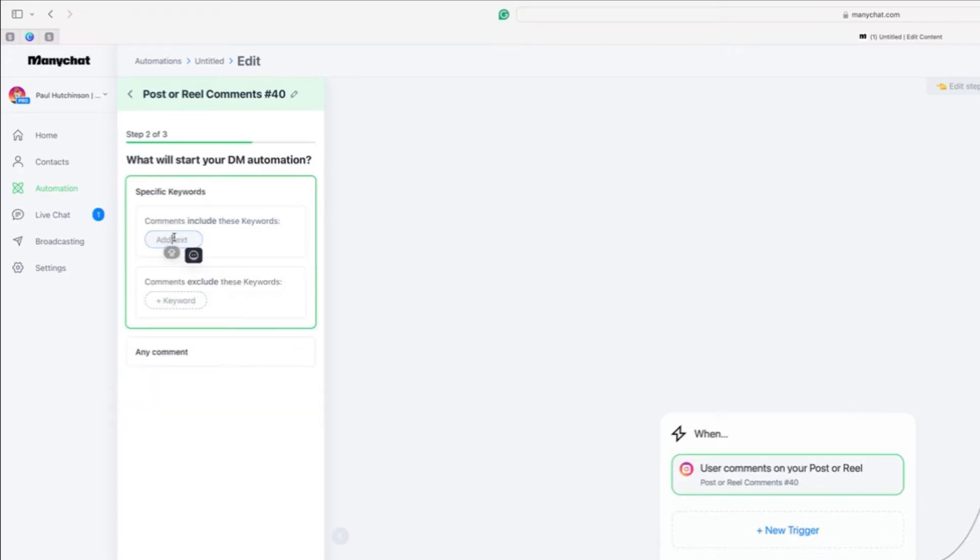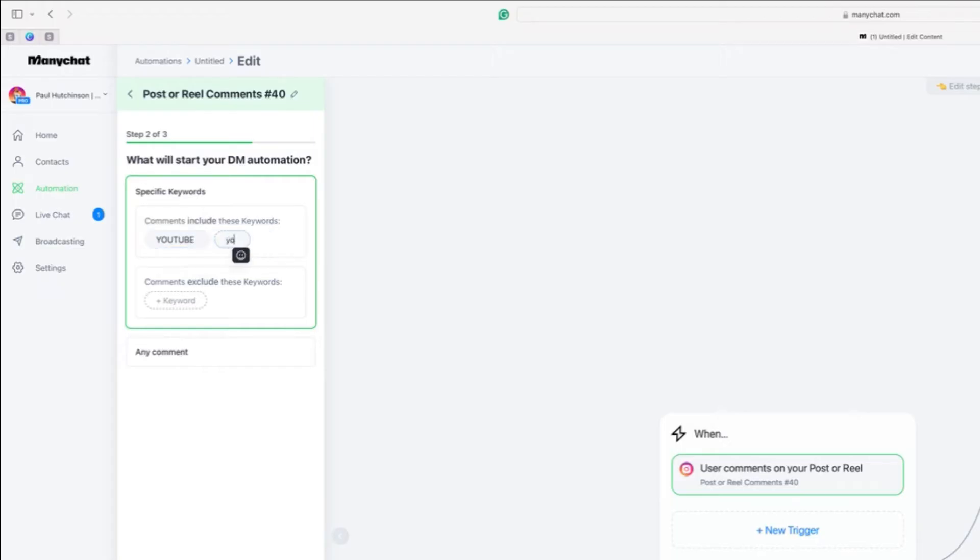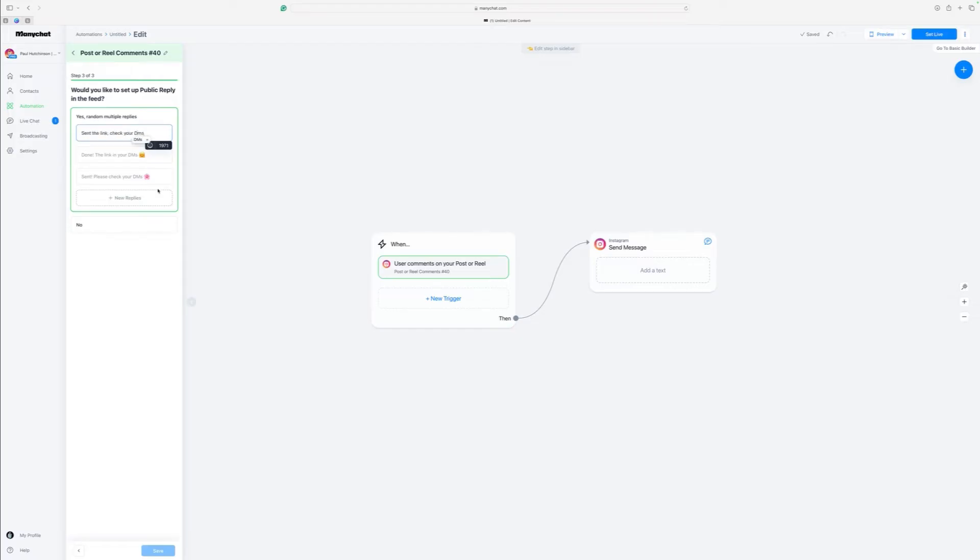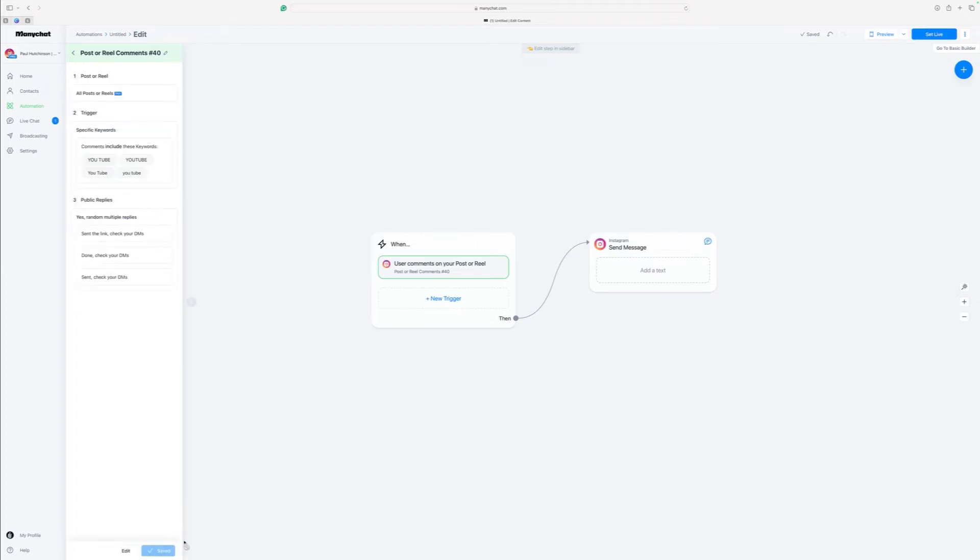Then put in your keyword. So again, let's say if we want someone to watch our YouTube video, we could just call it YouTube. And again, remember to type it in a few different ways. And again, then we click continue down the bottom. And then we want to put some random multiple replies. We just need to set these. So we'll do one saying sent. And you can make that as personal as you want. But that's how I recommend you do it for starters. Then we click on save and that's that whole first part done.